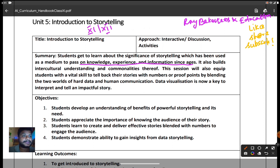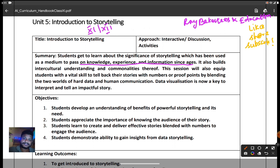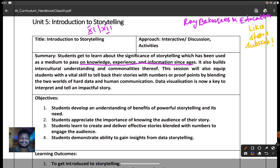Storytelling also builds intercultural understanding and commonalities. For example, I am in Tamil Nadu, Chennai, but I can understand different types of stories from various parts of the world. For instance, if a Korean sculpture is described to me through videos or documentaries, they narrate beautiful stories — that is the important point here.